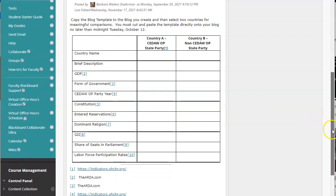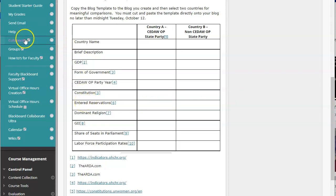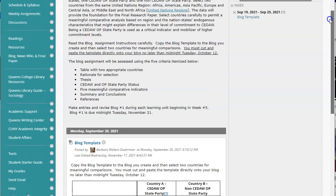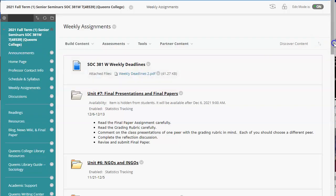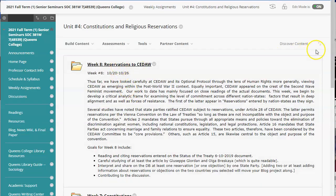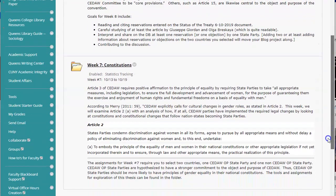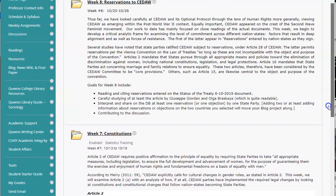The place where people may have been confused was with three items: one being constitutions and entered reservations. These items were covered in Unit 4, Week 8, and Week 7. You can find the detailed information in those folders, but let's do a quick snapshot first.